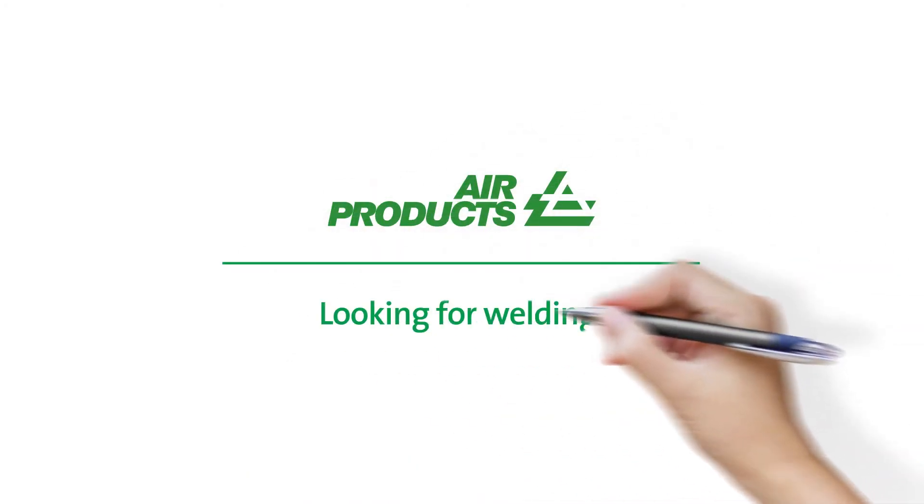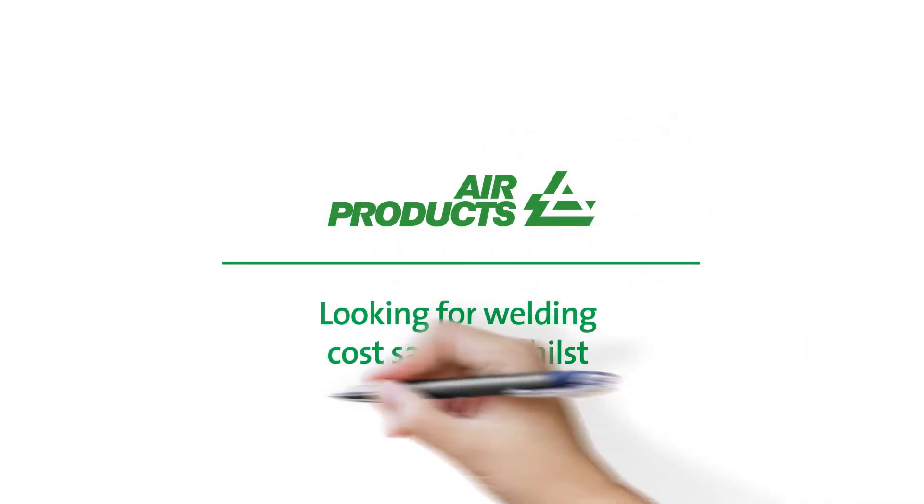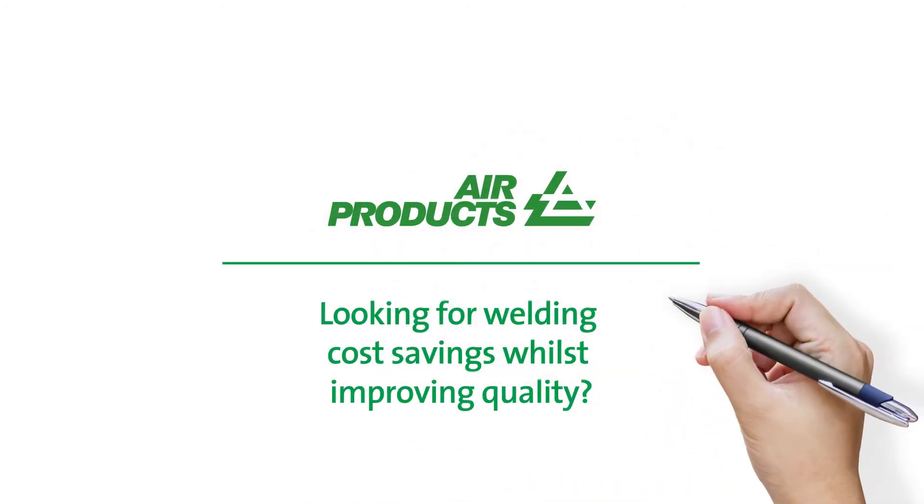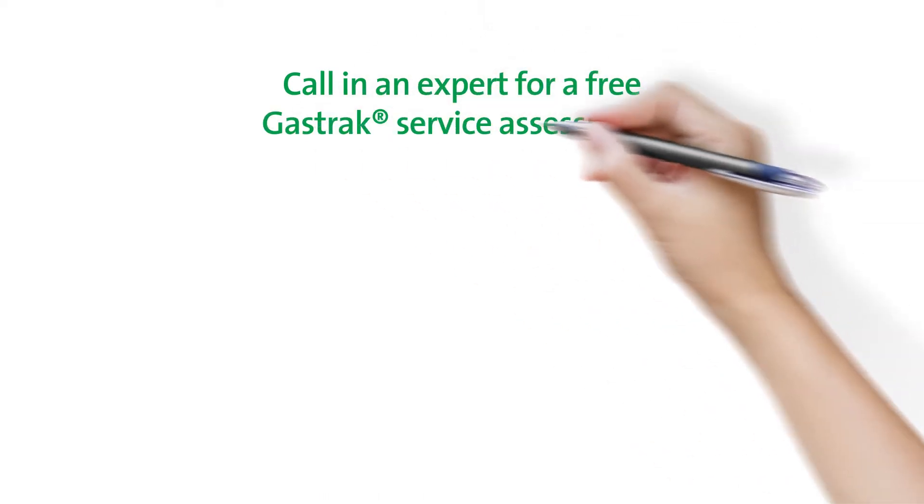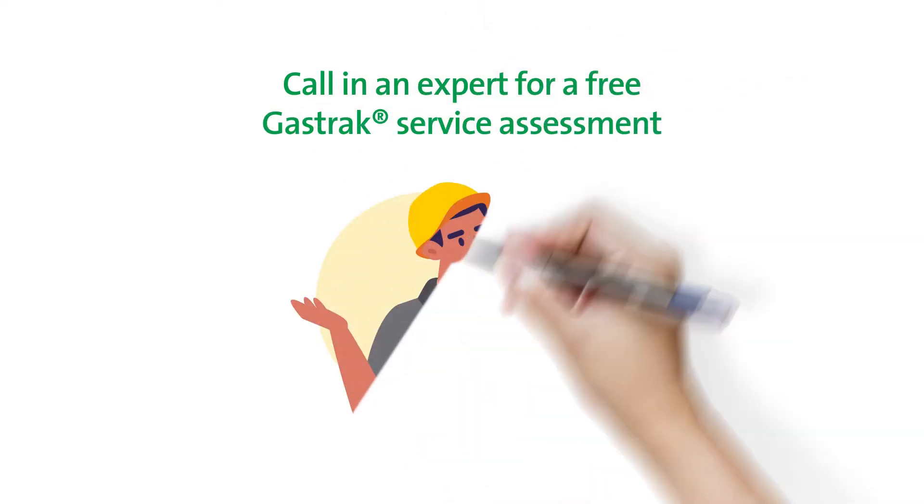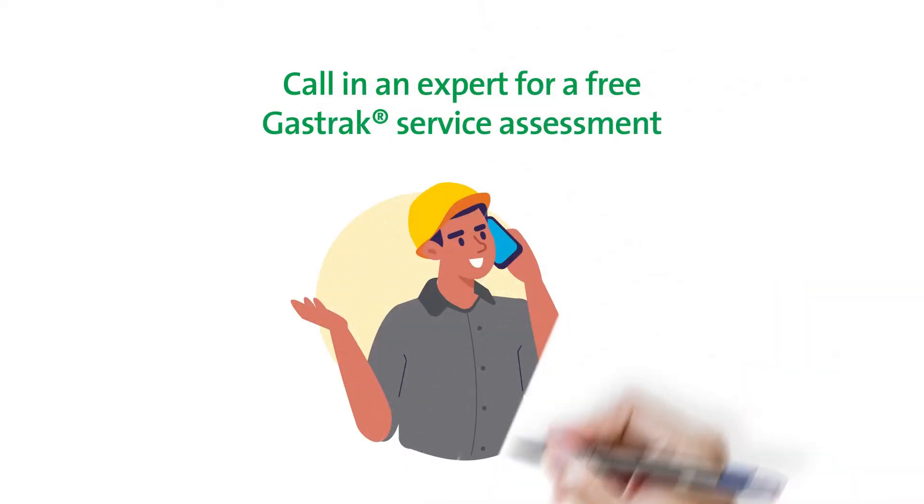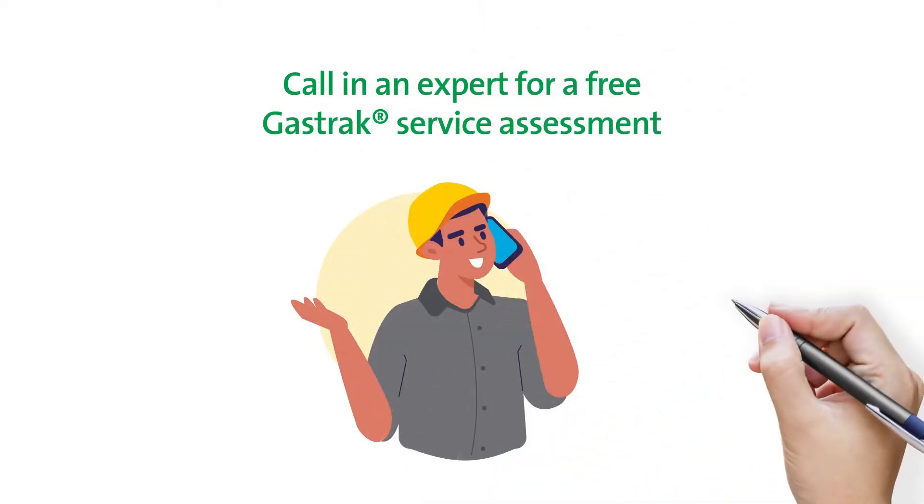Are you looking for welding cost savings without compromising on quality? If so, why not call in an expert for a free gas track service assessment?